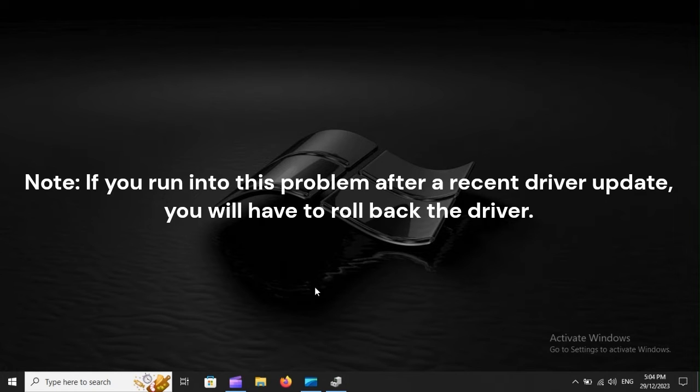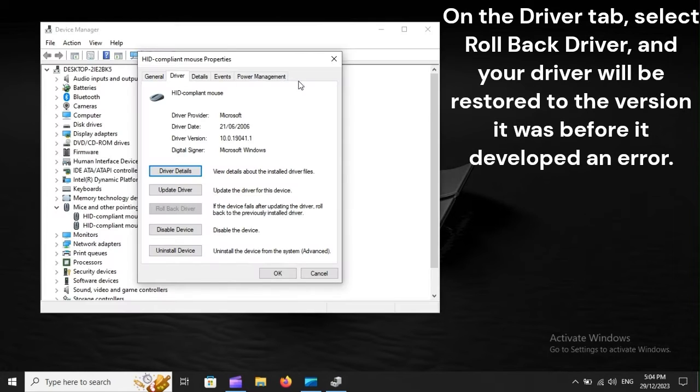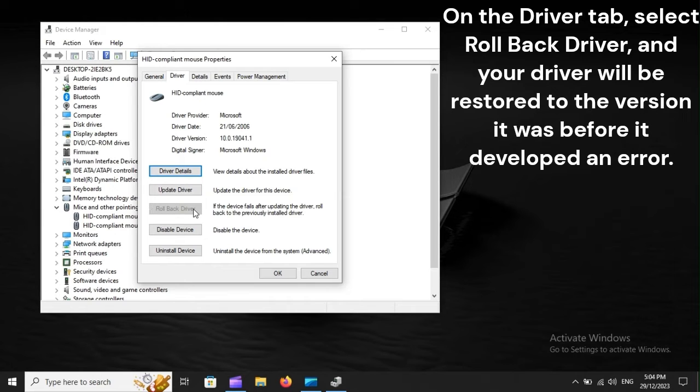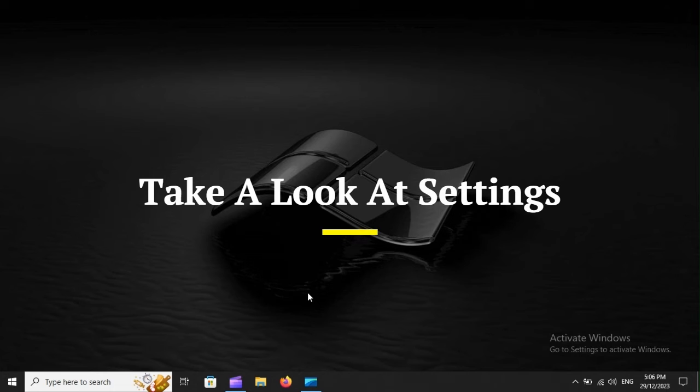Note, if you run into this problem after a recent driver update, you will have to roll back the driver. On the Driver tab, select Rollback Driver, and your driver will be restored to the version it was before it developed an error.